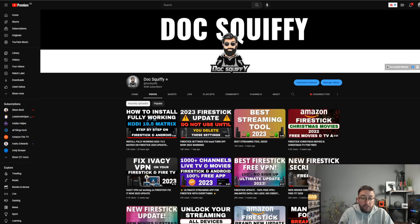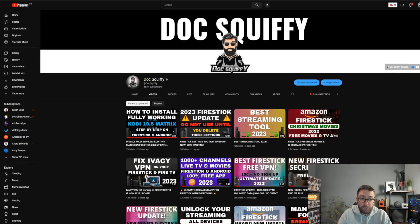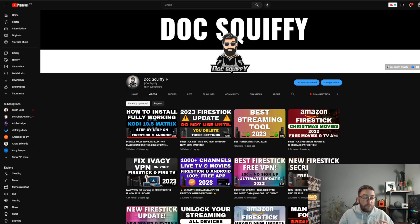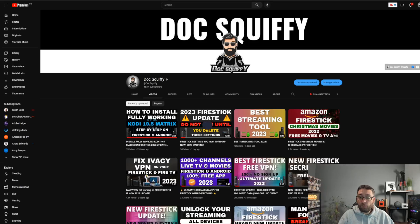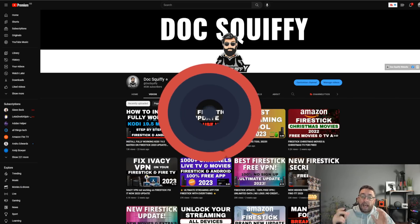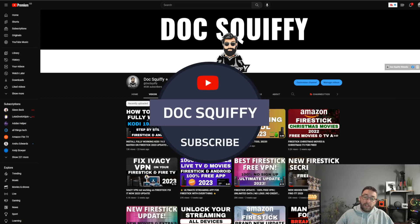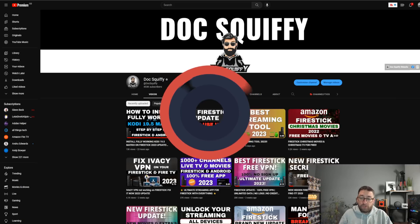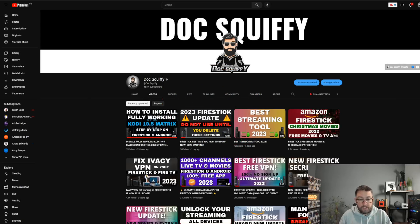I'm Doc Squiffy. We cover streaming, Fire Sticks, how to add apps on your Fire Stick, how to do streaming, keep yourself safe online, all that sort of stuff. So do hit that subscribe button and comment underneath. If you're a Fire Stick user, which app do you use the most on your Fire Stick?